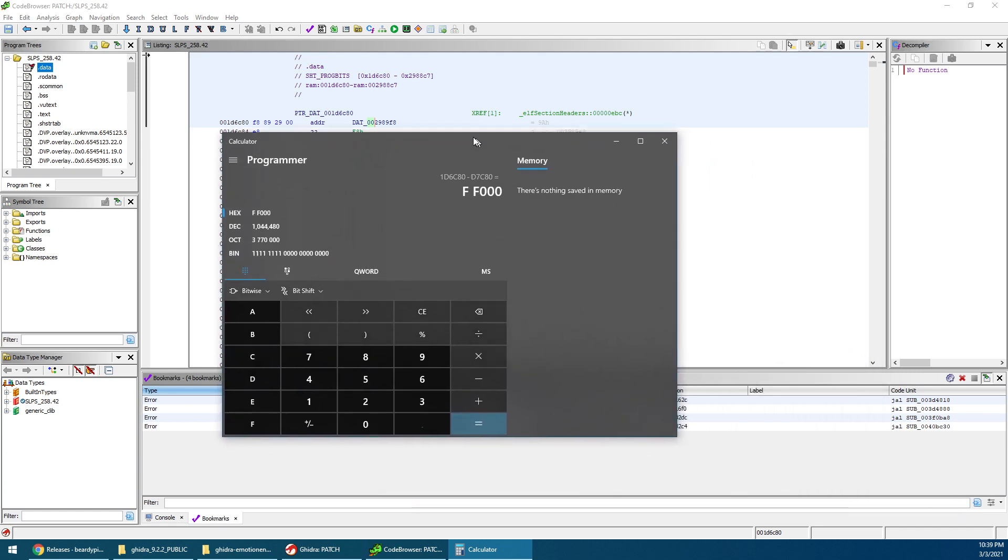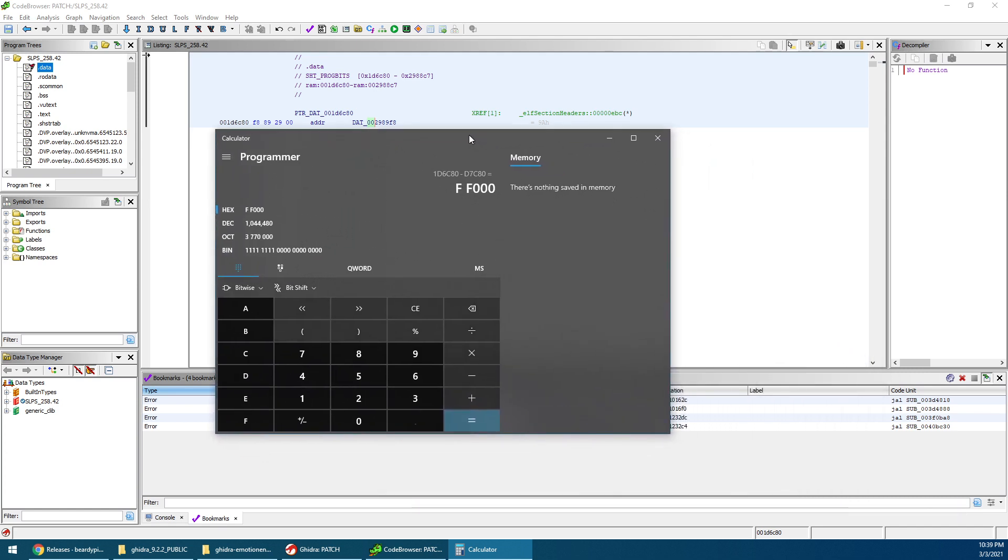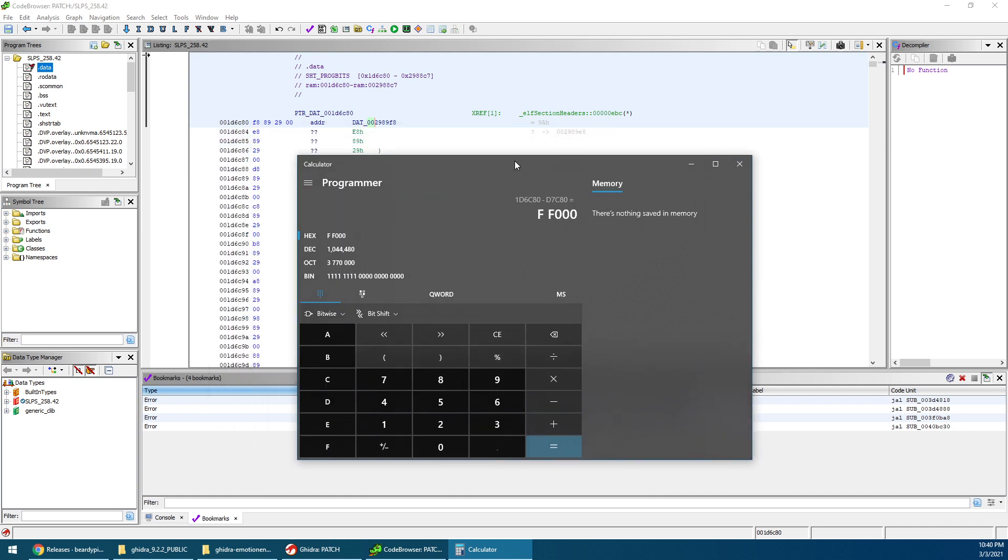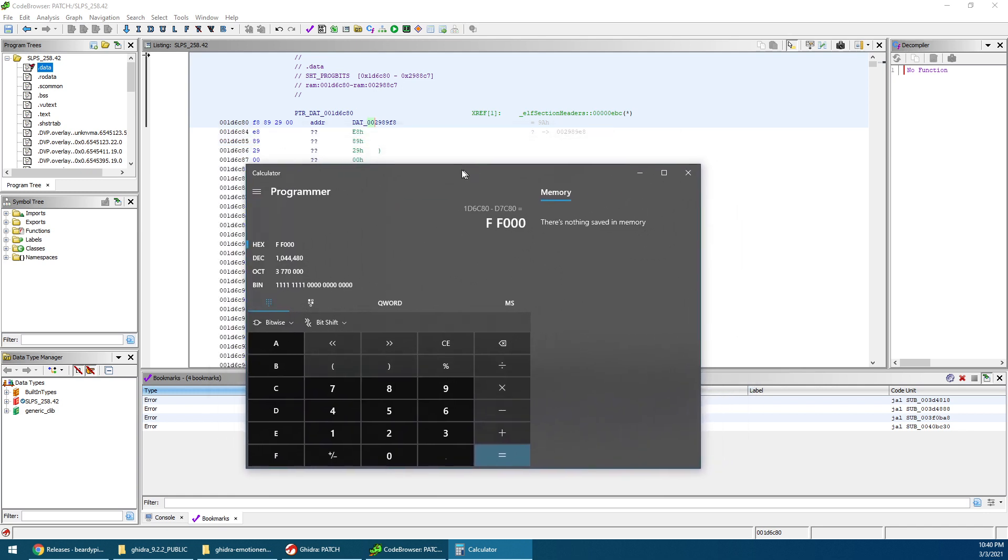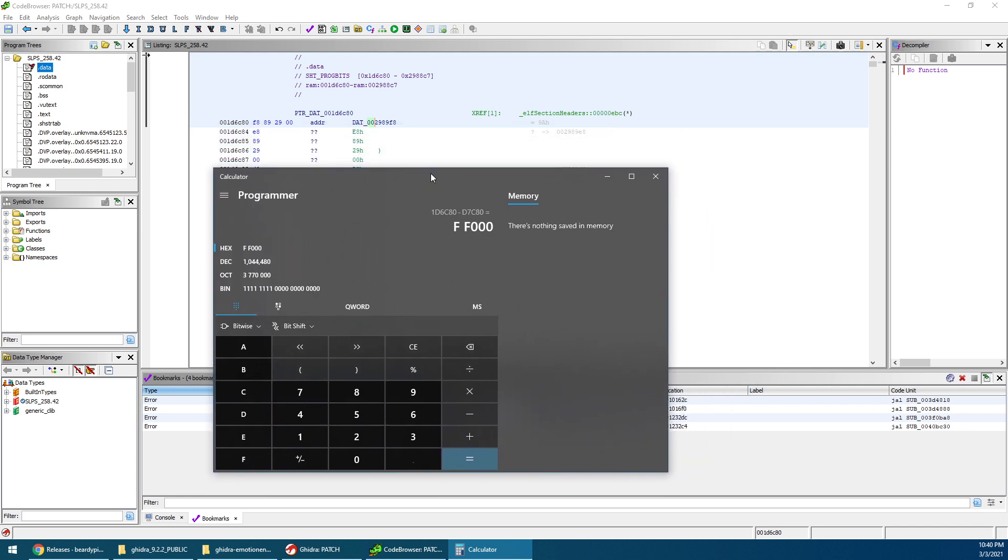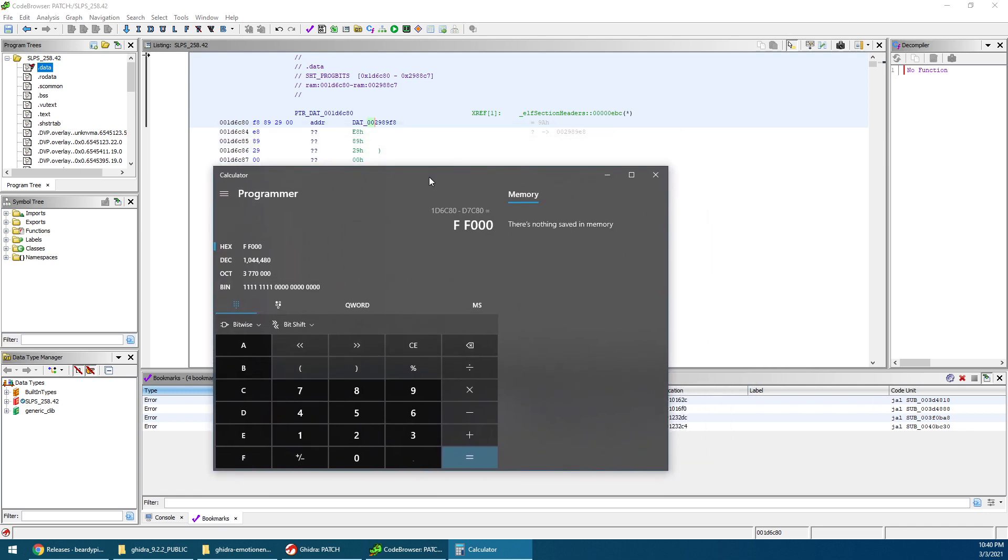And there it is. That's your base pointer for Tales of Destiny Director's Cut FF000. The same number we've been using to extend the length of names of art, spells, and some other descriptions. And that's basically it. Hopefully, you can use this for other games, maybe Tales of Rebirth or Tales of Destiny 2. Give that a try. Find the base pointer and see if you can play around. That's pretty much it for this tutorial. Have fun. Bye.